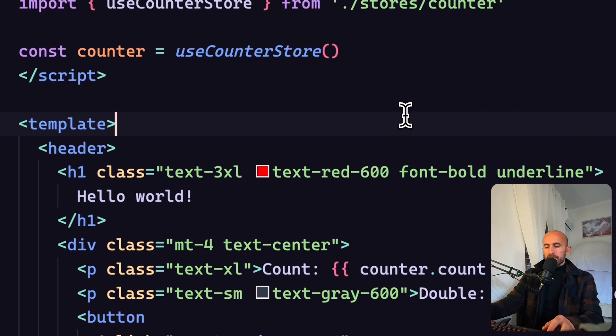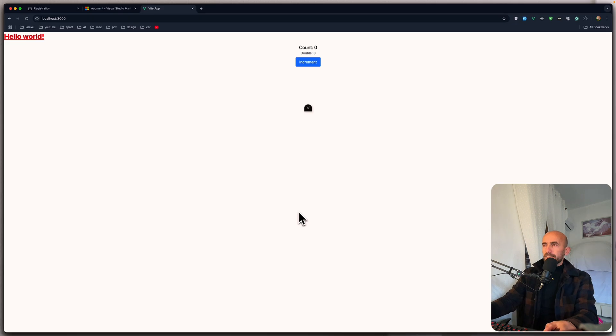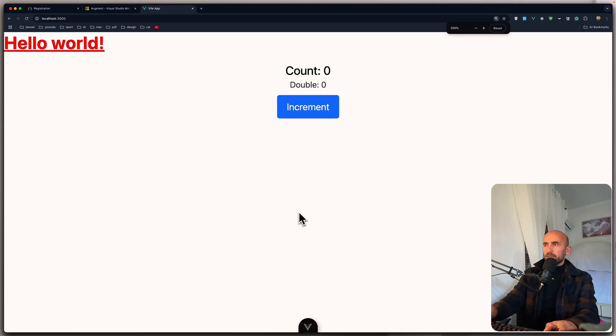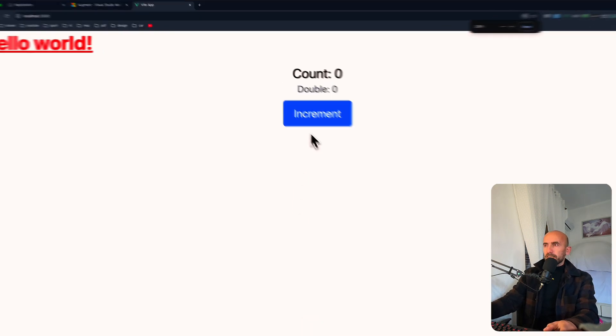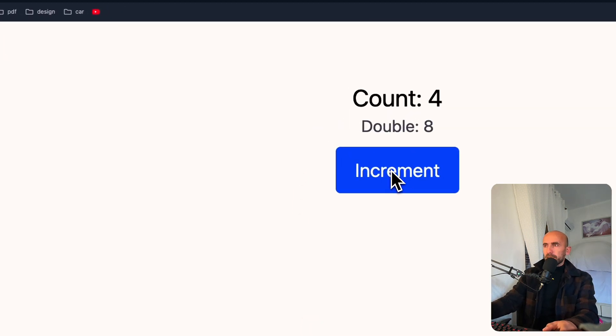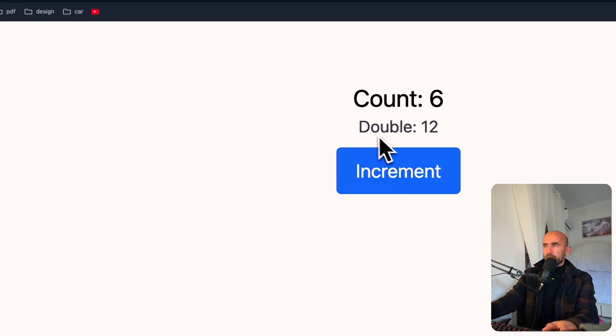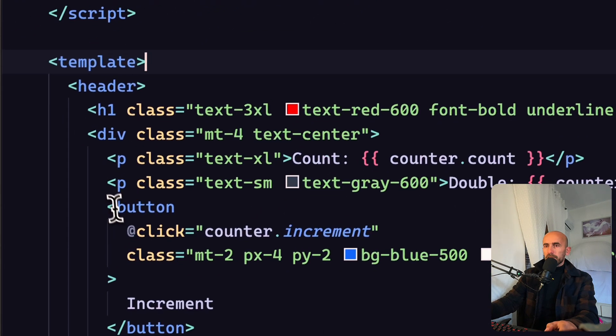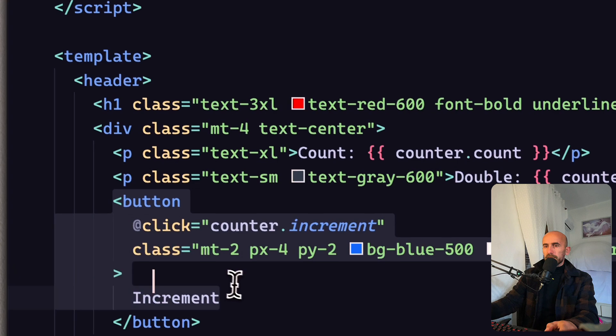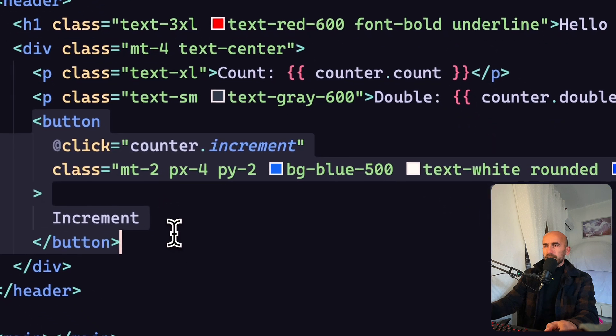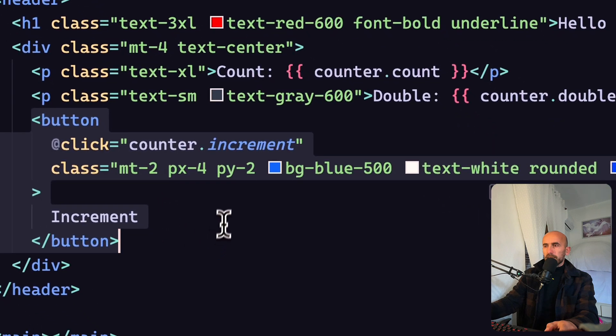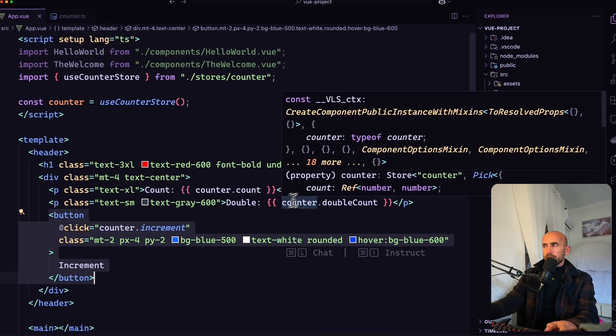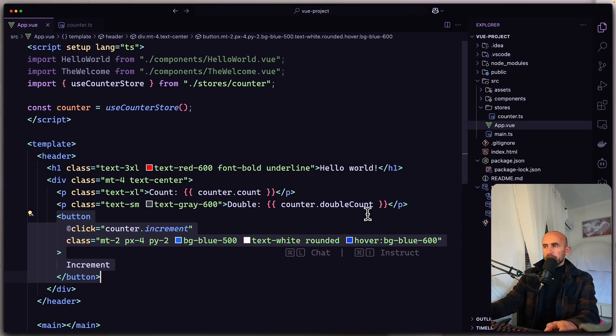If I save this, and here we have the counter. If I say increment, we have also count and double because we have a button to increment and here we have counter double count.